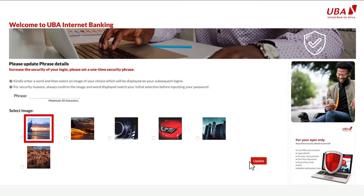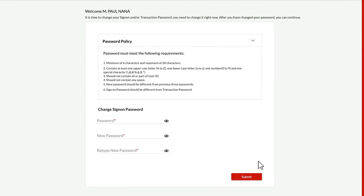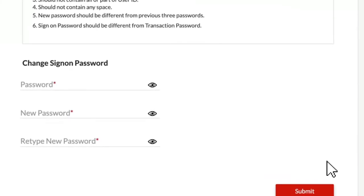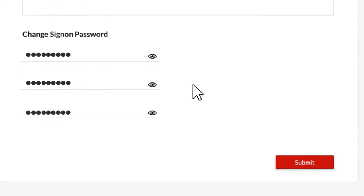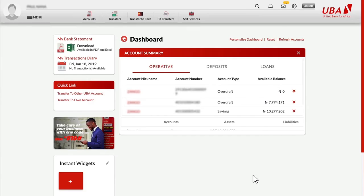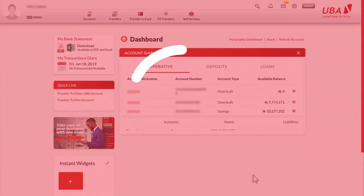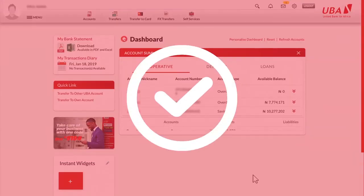Finally, before granting you access to your Internet Banking profile, you will be asked to change your password. Type in your current sign-up password once and then type in your new password twice. Click Submit and you're good to go. Enjoy your UBA Internet Banking.